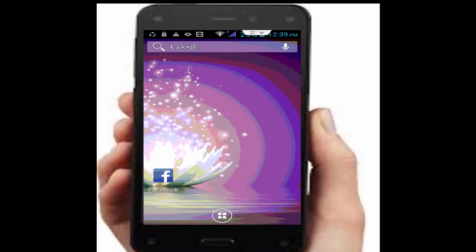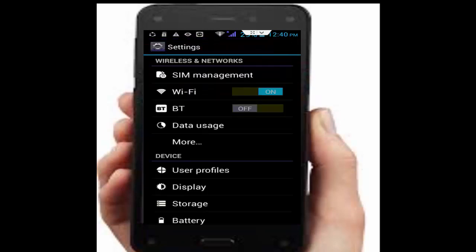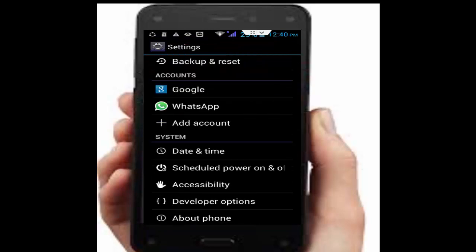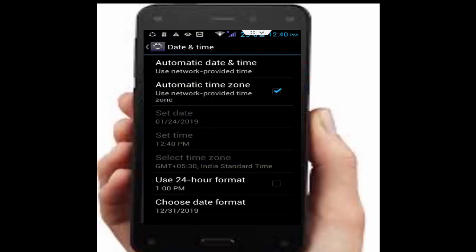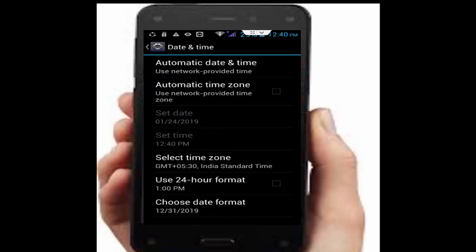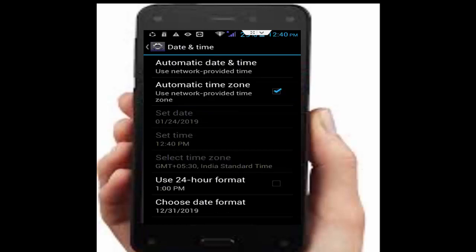Next, set your date and time. Go back to your phone Settings app, scroll down and tap on Date and Time. Check the Automatic Time Zone option.